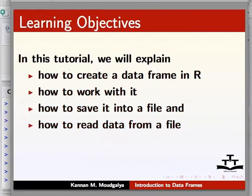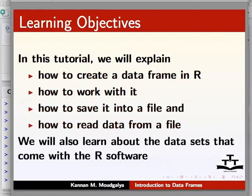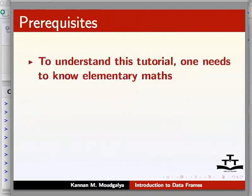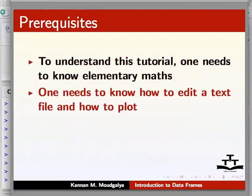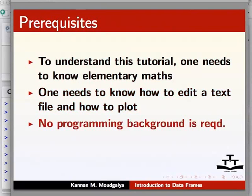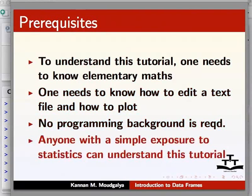We will also learn about the data sets that come with the R software. To understand this tutorial, one needs to know elementary maths, for example, the meaning of mean, row, and column. One needs to know how to edit a text file and plotting. No programming background is required. However, anyone with a simple exposure to statistics can understand this tutorial.